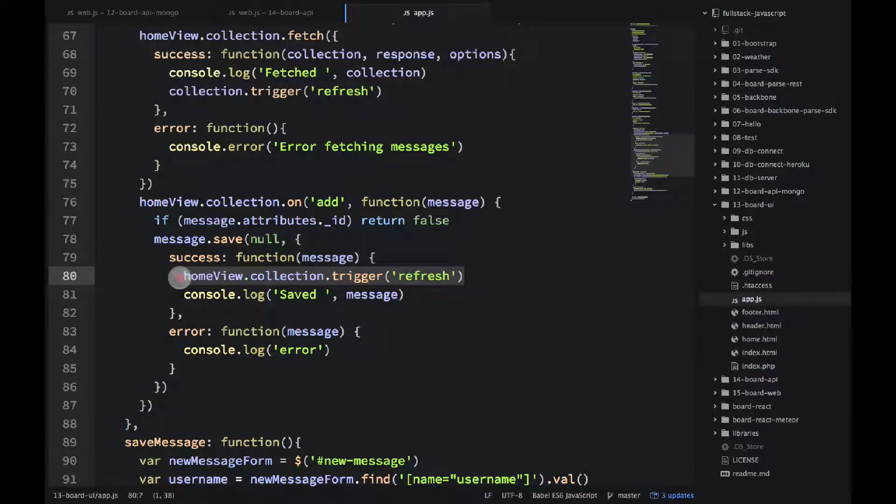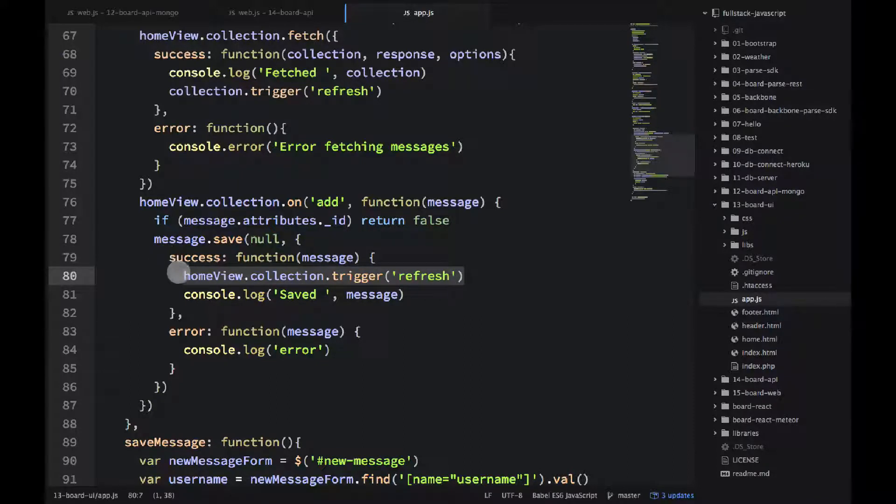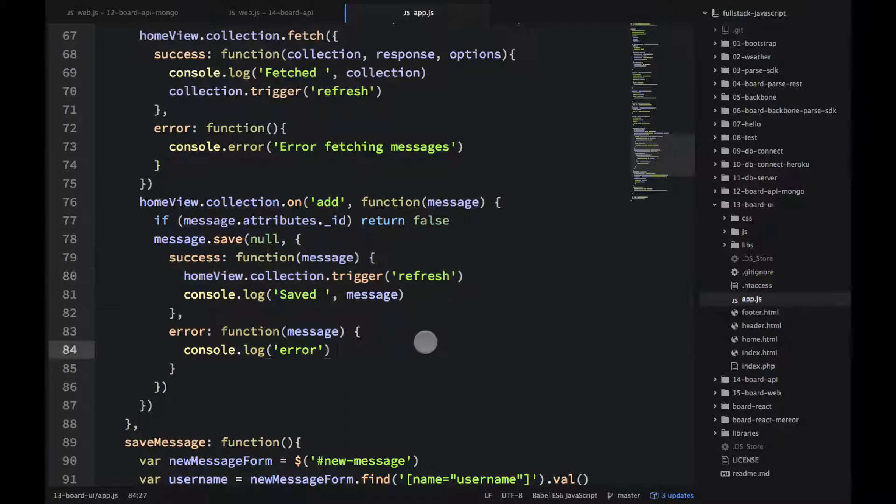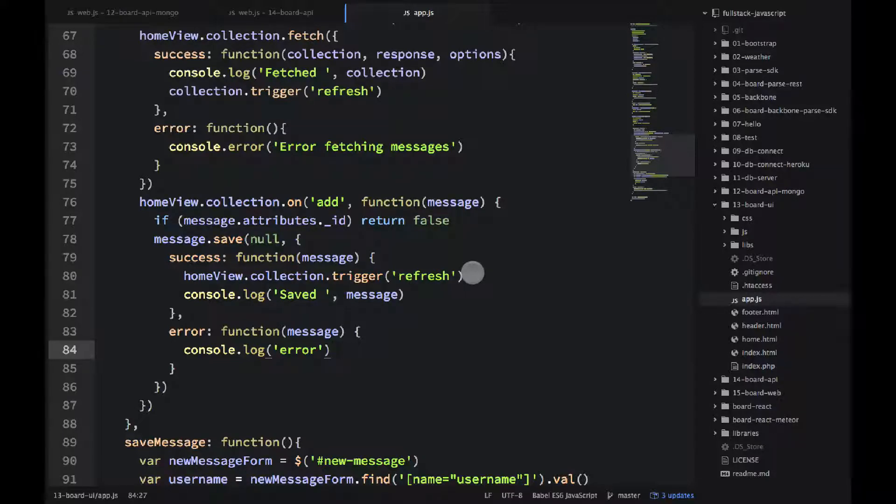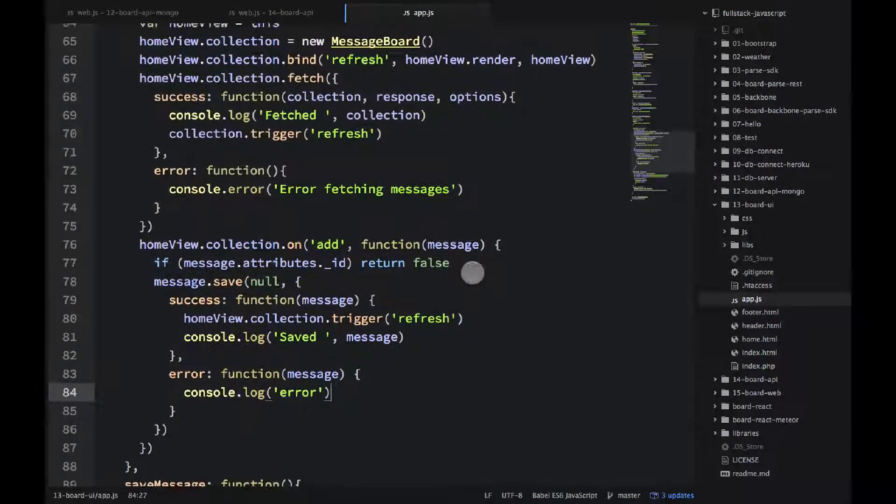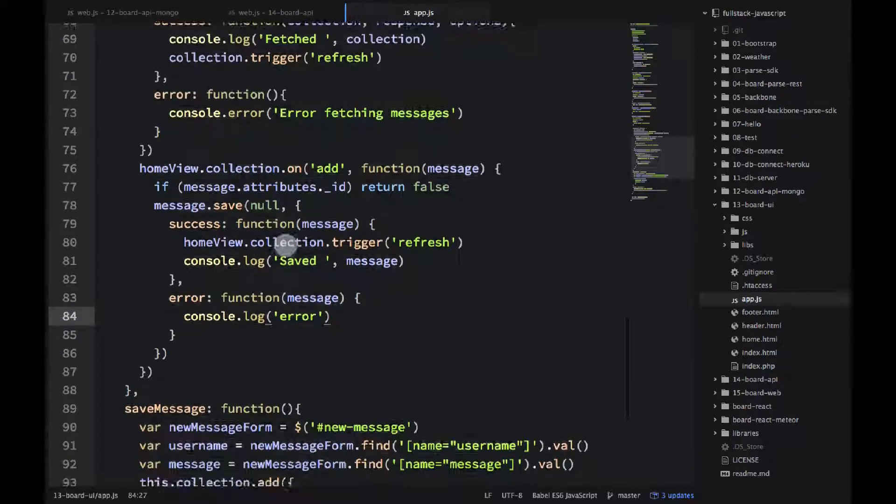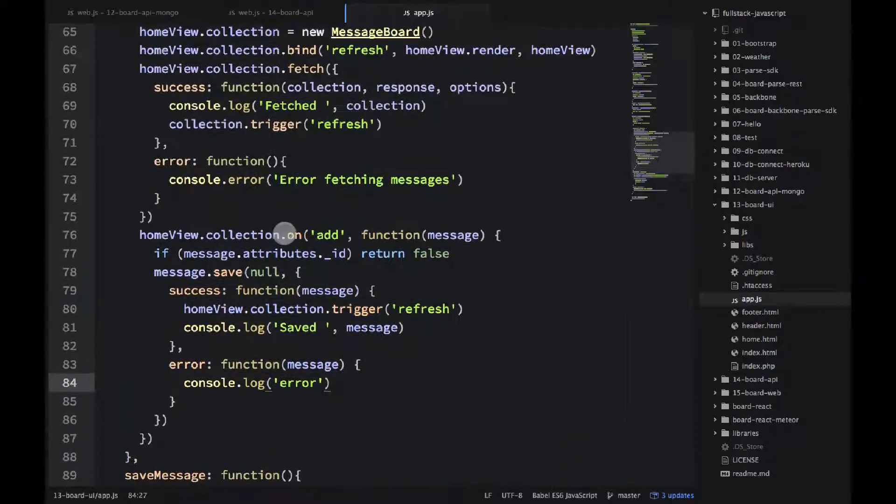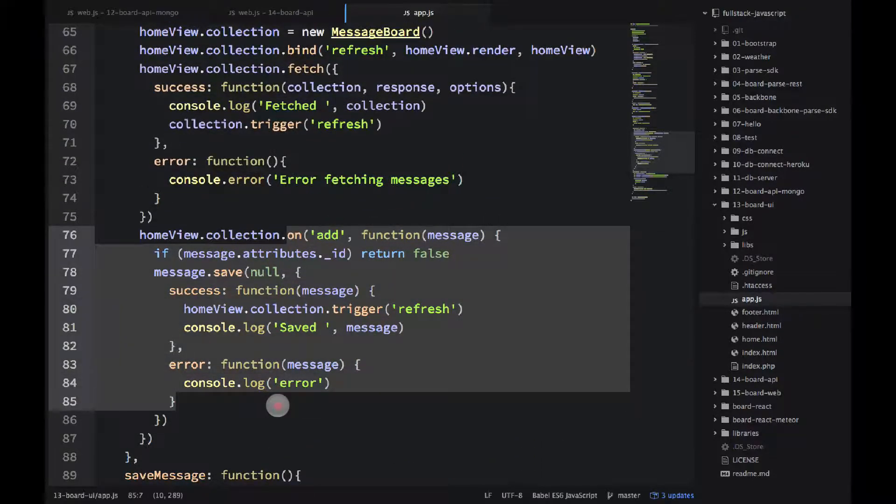And then the second time I'm triggering this refresh, it's when I'm saving something new. So I'm saving a new object. Again, success callback. I'm sure that that was propagated to the server. Otherwise, I would not even re-render anything. And then once I'm sure it's okay, it's good, I'm refreshing.